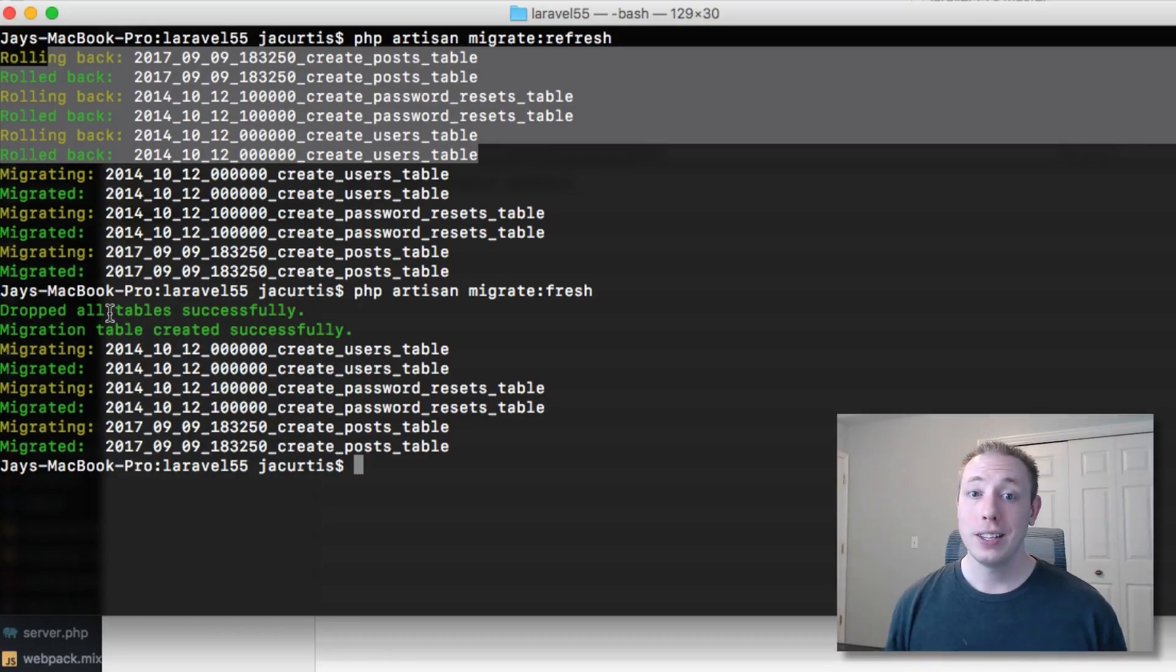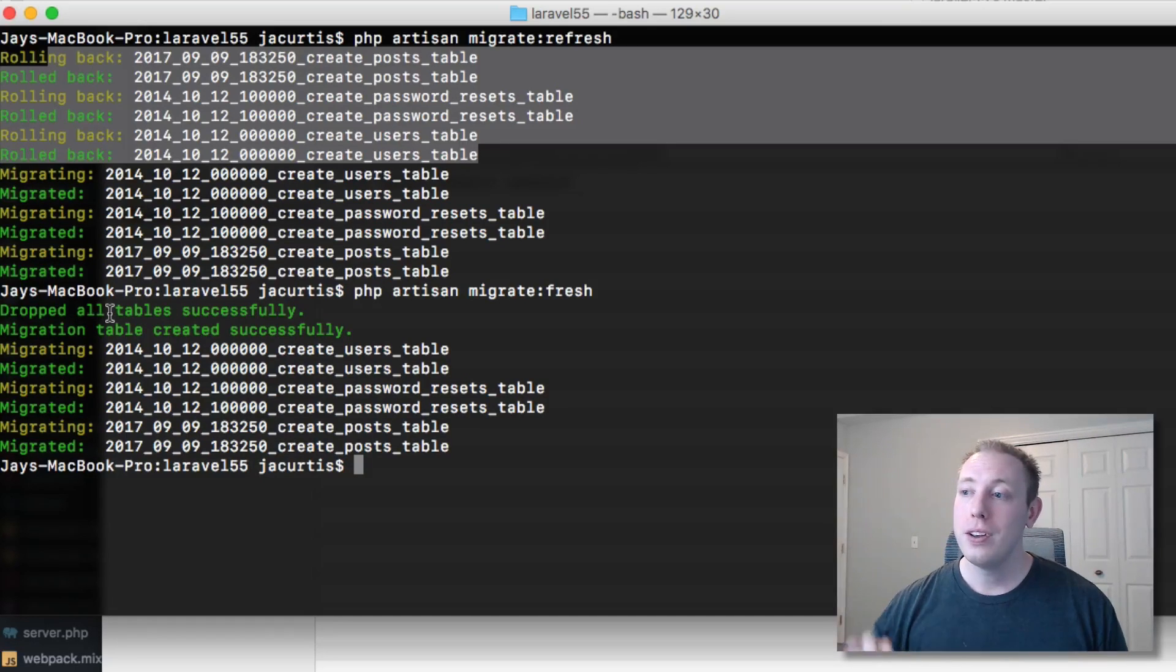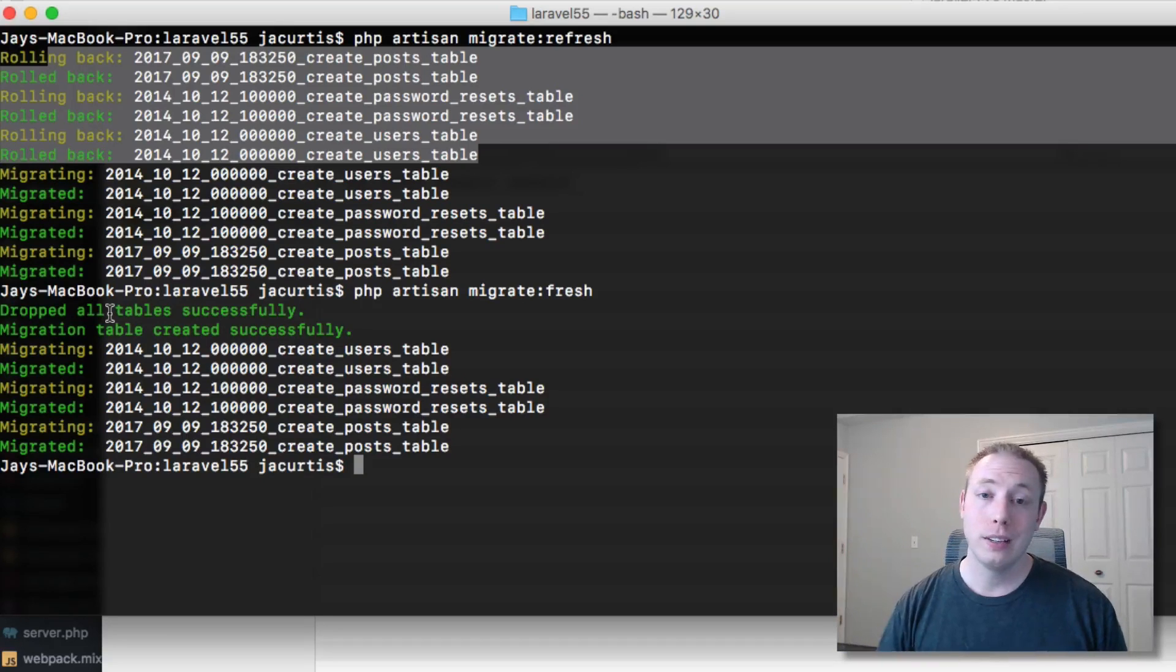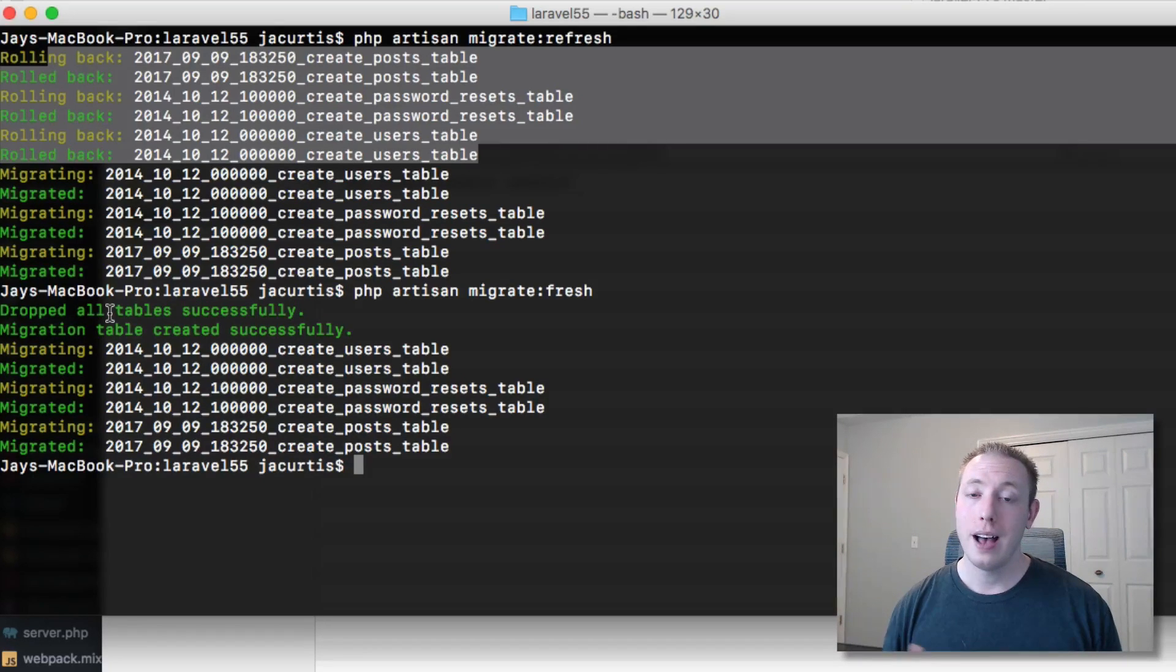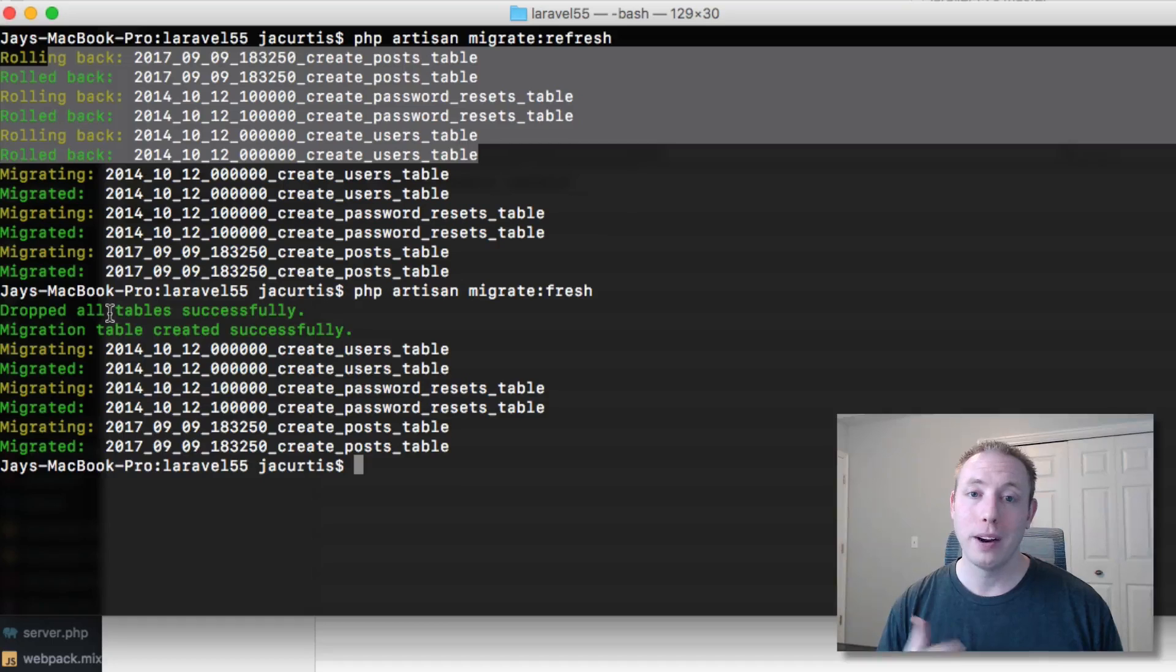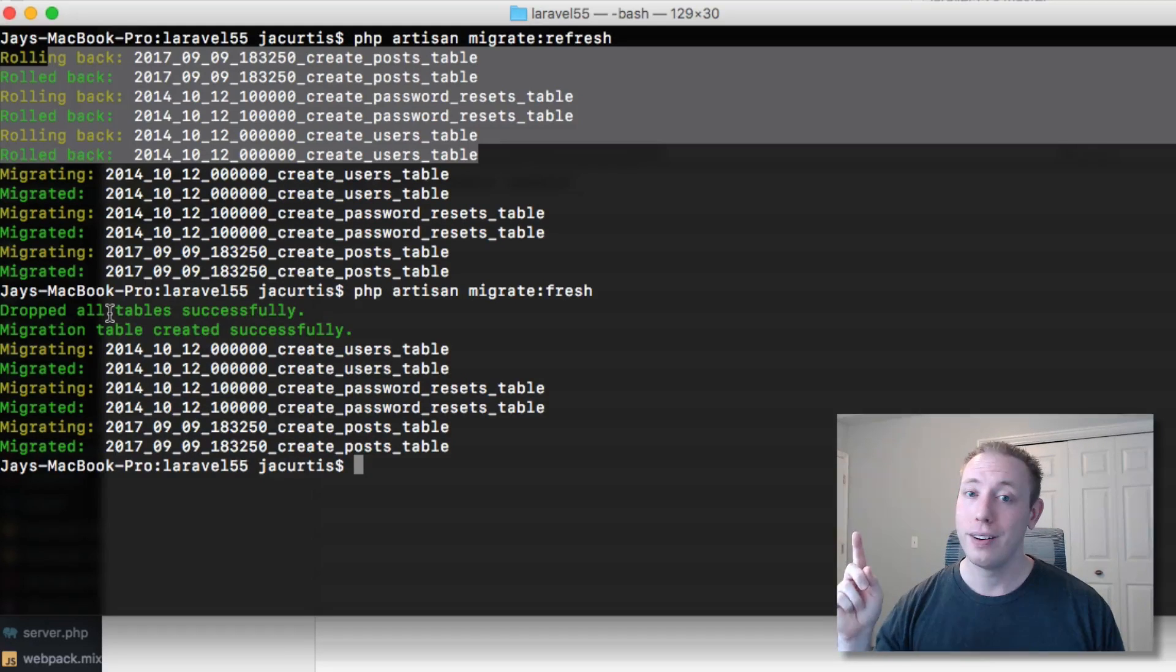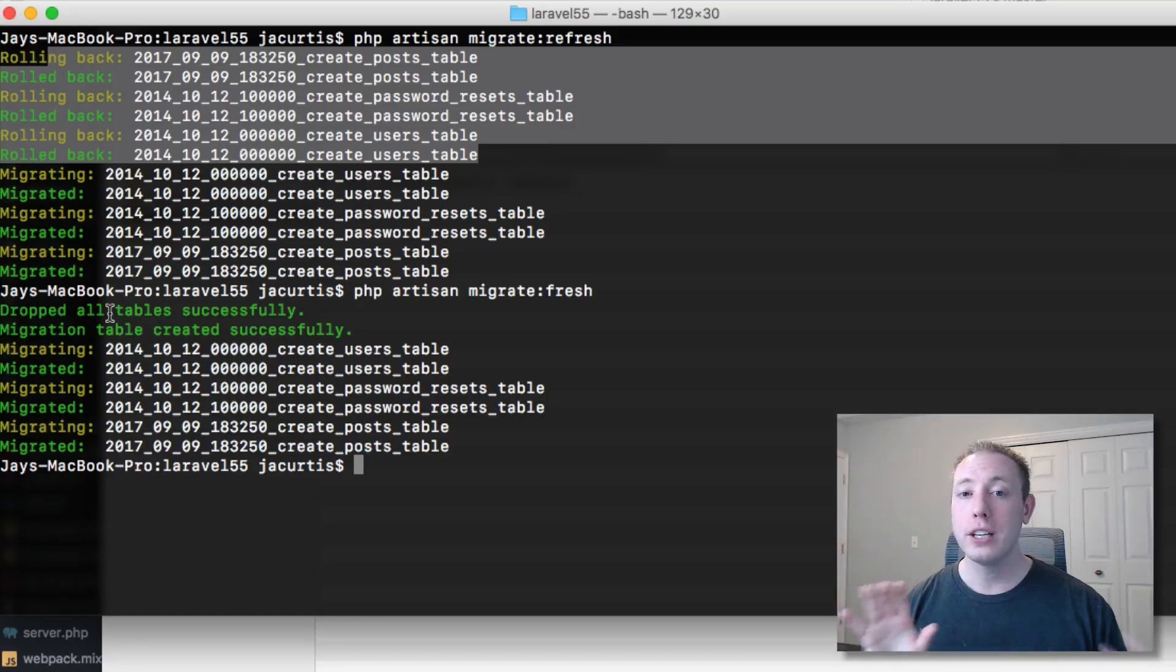That's basically it - that's all there is for the migrate fresh command. You get the same result, but I do recommend using this going forward. It's going to make your life a whole lot easier. I know now whenever I want to redo my migrations, I'm just going to run the PHP artisan migrate fresh command instead of the refresh.